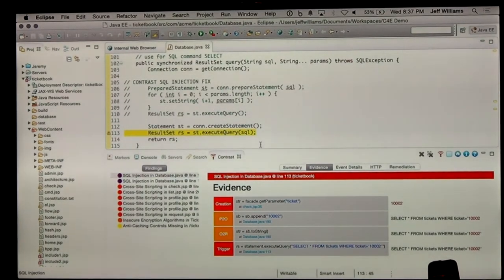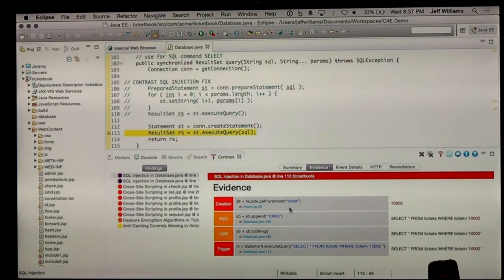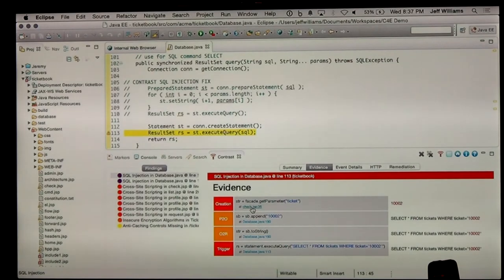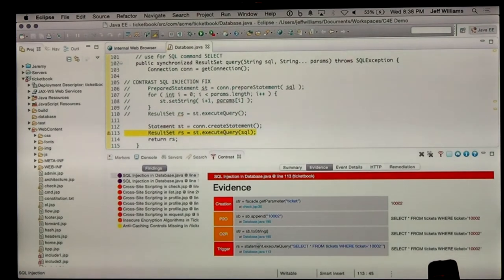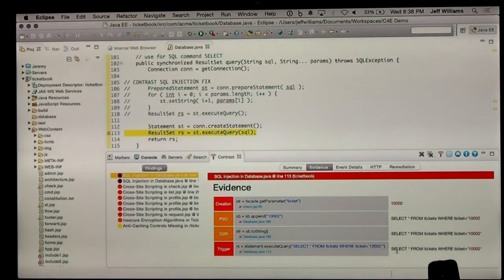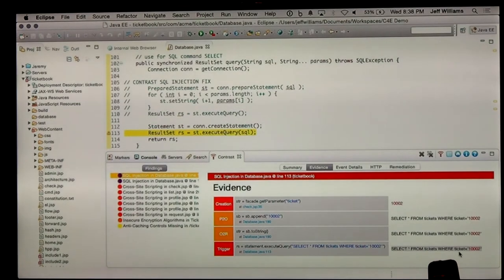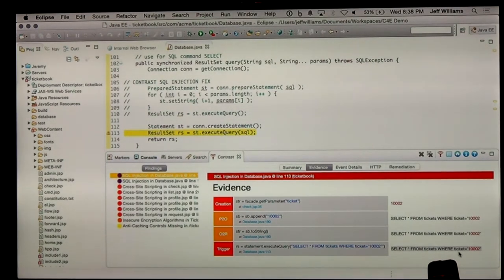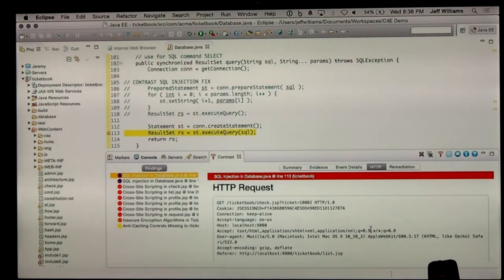You can double-click on the vulnerability and it'll take you right to the line of code. It'll show you what we call the evidence for this vulnerability. You can see the exact line of code where that parameter was read from the HTTP request — it read the ticket parameter and there's the actual value that was passed in. You can see how the query was built, the full SELECT and the line where the query was sent to the database, and the actual SQL query that went to the database.